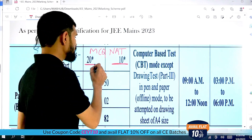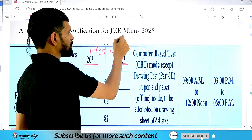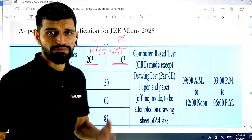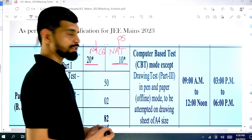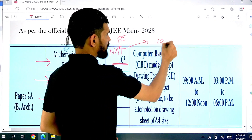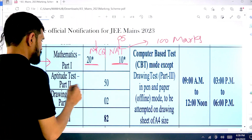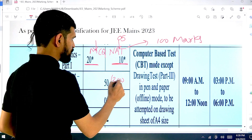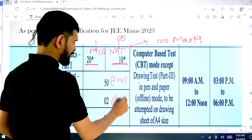So in 20 questions you have no choice, but in 10 questions you can attempt any 5, and in 25 questions the total weightage is 100 marks — that is the mathematics section. Similarly, if we talk about the aptitude test section, its weightage is 200 marks, and the drawing section weightage is 100 marks.